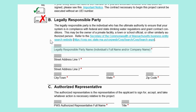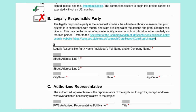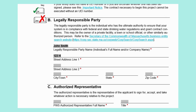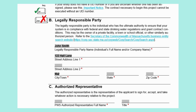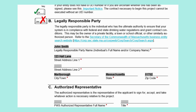You will need to enter the legally responsible party's name, which may be the individual's full name and or the company name. Then enter the street address in line 1 and line 2 if needed, along with the city or town, state, and zip code. Our fictional legally responsible party is town official John Smith. His work address is at the Town Hall, 123 Hall Lane, Marlboro, Massachusetts, zip code 01752.